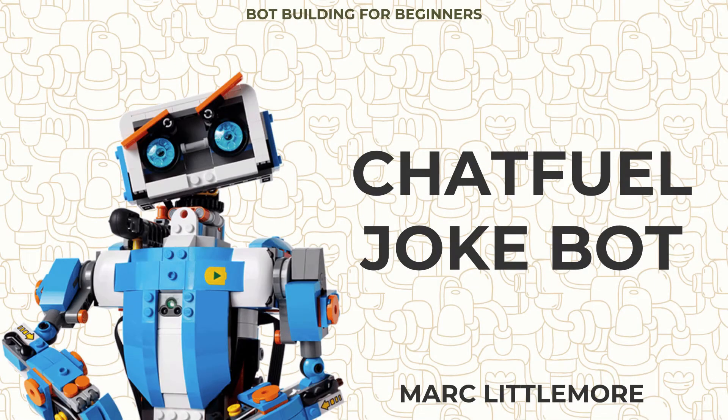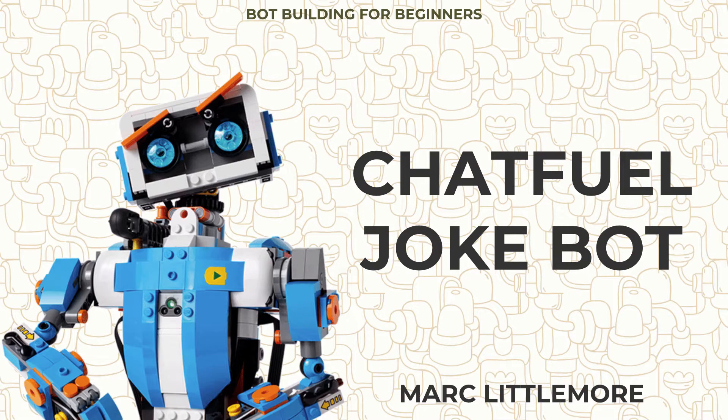Welcome back to another video for Bot Building for Beginners. Today we're going to work on a Chatfuel joke bot. We're going to talk about some external APIs and build ourselves a little Node server to get it all working.